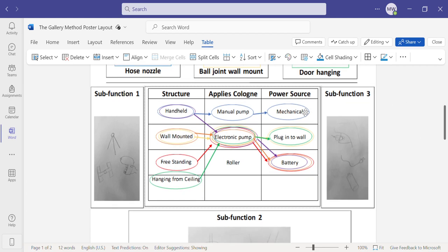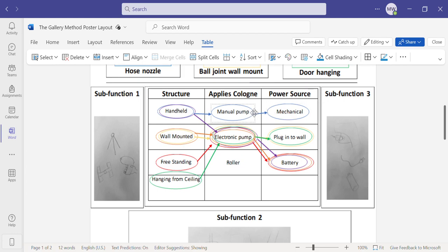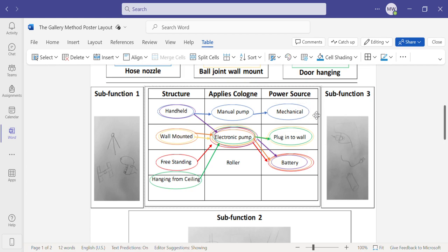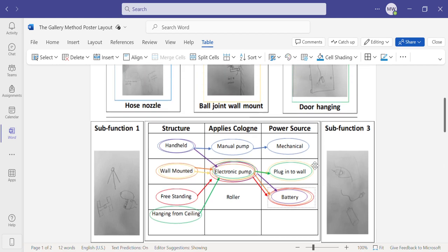The last criteria is the source of the power. The first of which is similar to the manual pump where it's a mechanical input, so the user is adding in the power themselves. The second would be plugging it into a wall through an extension cord, and the last would be through a battery, which you would have to replace.